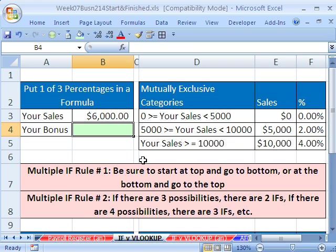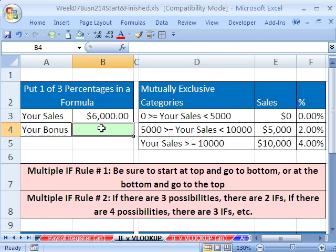The trick here is to look before you start your IF, when you have more than one IF, and count how many things you could possibly put into the cell. We have either 0, 2, or 4%, so there are 3 possible percentage rates. If you have 3 things, you're going to need 2 IFs. If you had 7 commission rates, then you need 6 IFs. That's rule number 1: you count the things, and it's 1 less than that for your IFs.